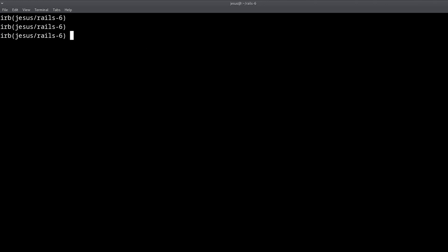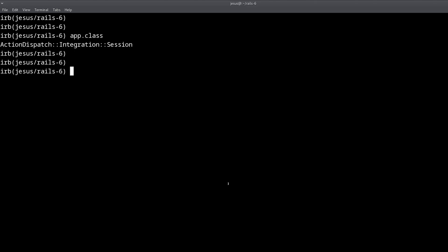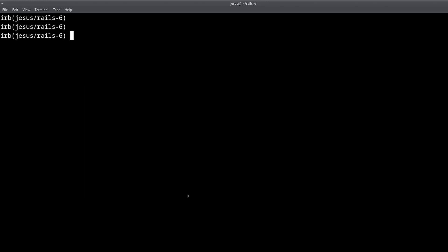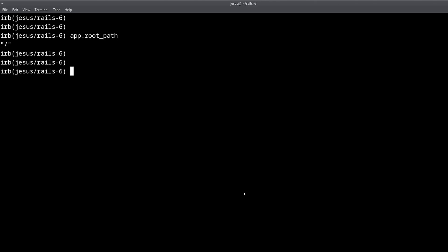There is one more thing you can do — use the app object, another Rails console exclusive. This gives you access to things like routes. For example, we can do root_path and get the path back. If you have other routes defined, you can try them from here as well.